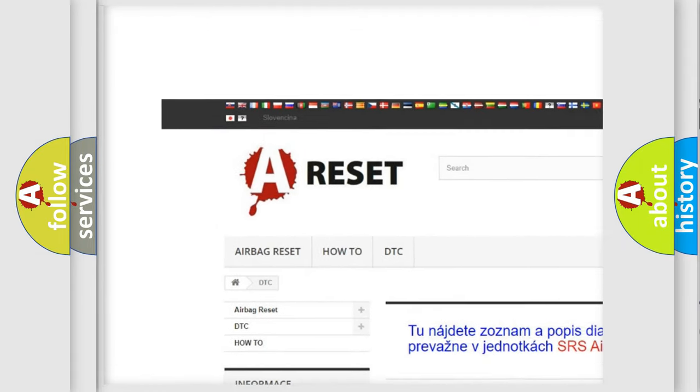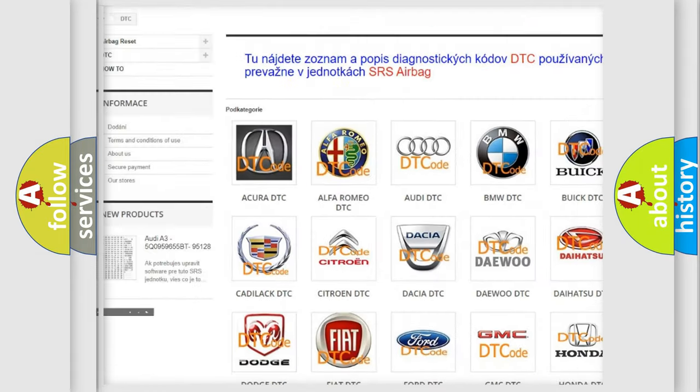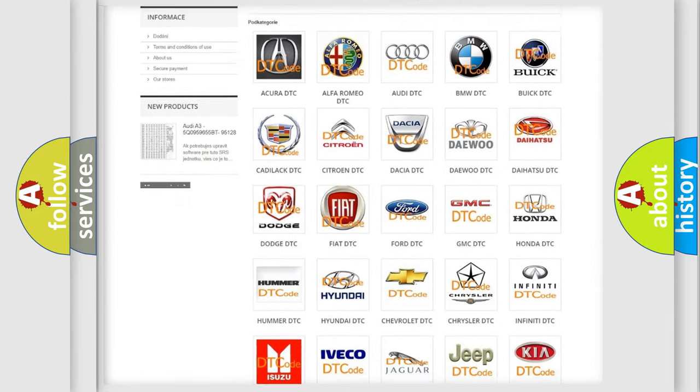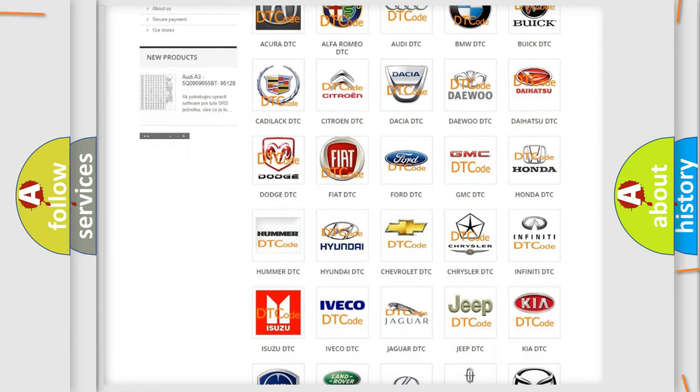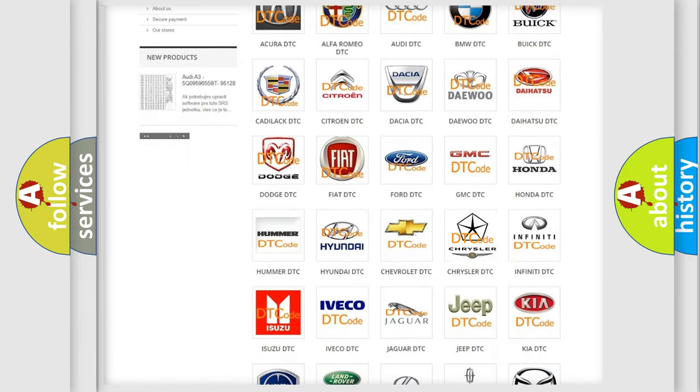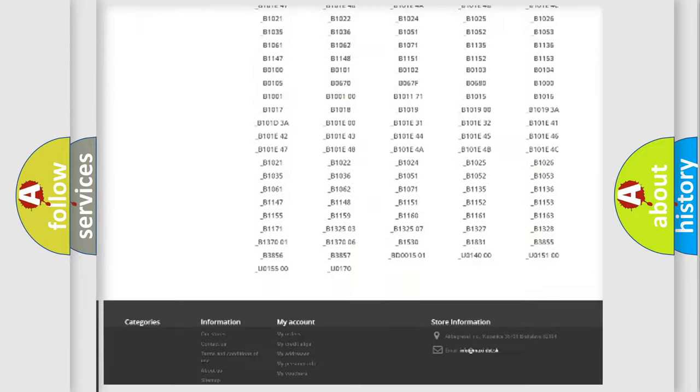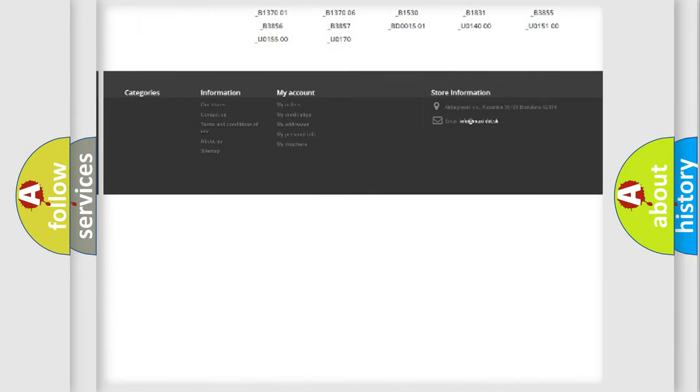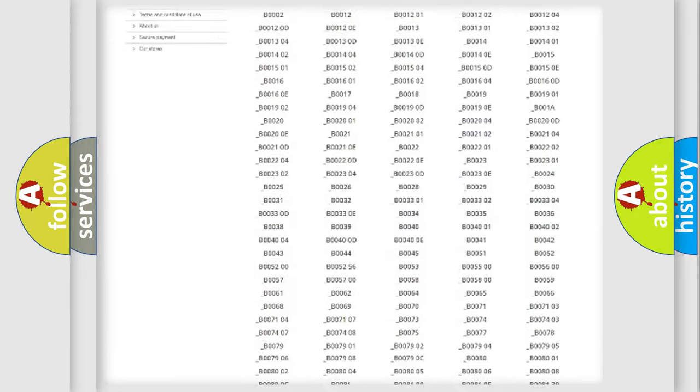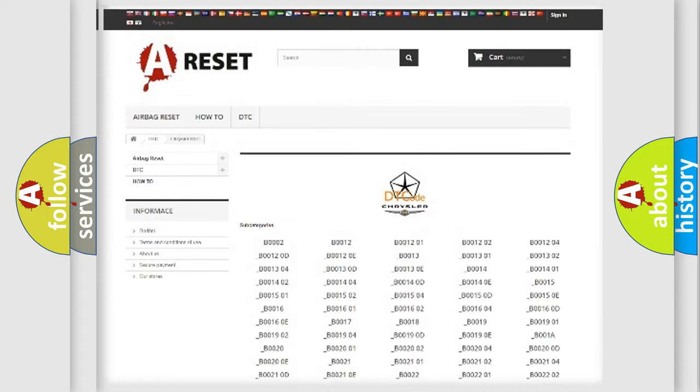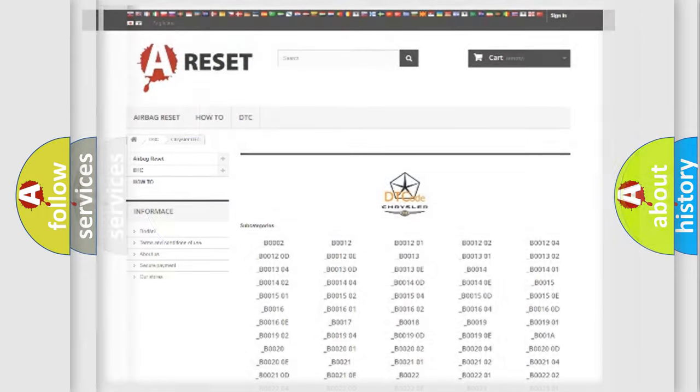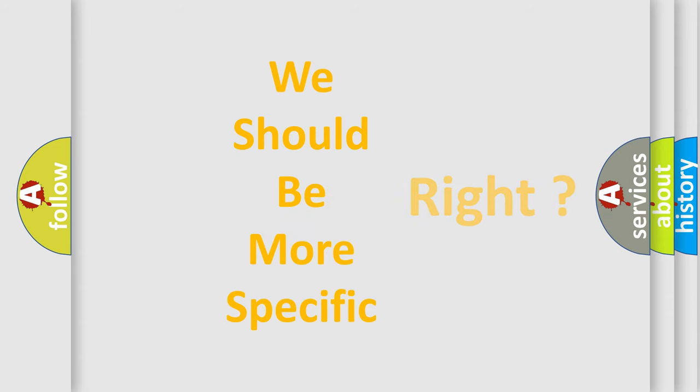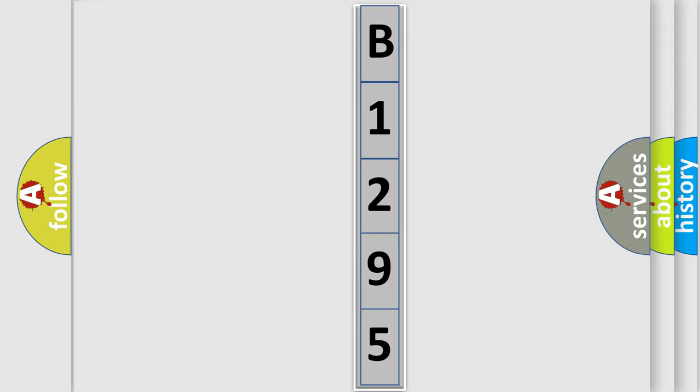Our website airbagreset.sk produces useful videos for you. You do not have to go through the OBD2 protocol anymore to know how to troubleshoot any car breakdown. You will find all the diagnostic codes that can be diagnosed in Chrysler vehicles and many other useful things. The following demonstration will help you look into the world of software for car control units.